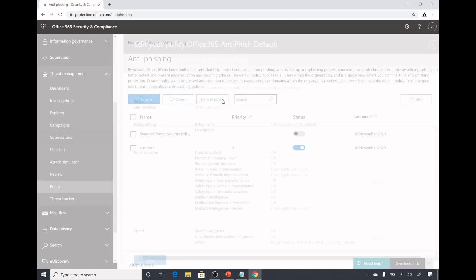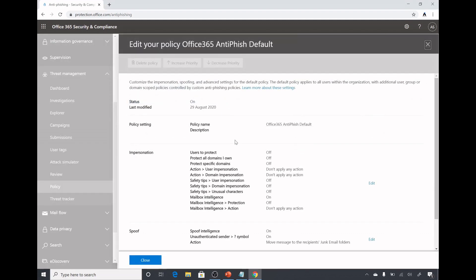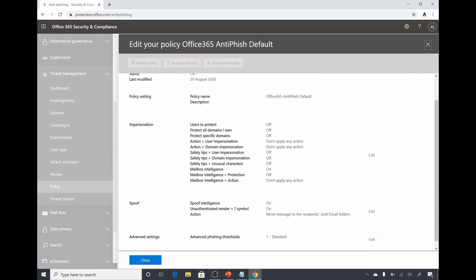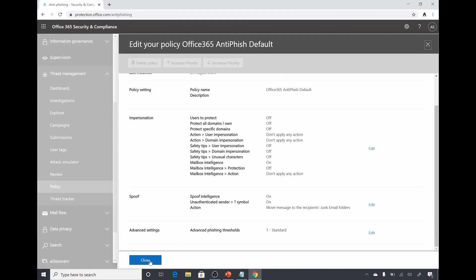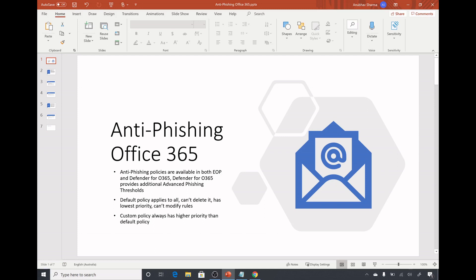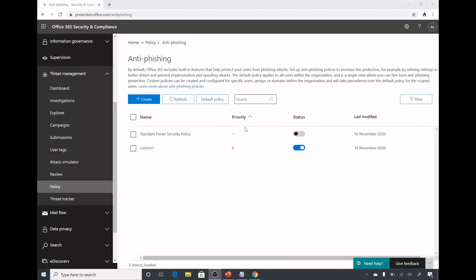We will go under ATP anti-phishing. Under here we by default have this default policy. This default policy applies to all the users and we cannot delete this default policy. It has the lowest priority and we cannot modify the rules. If we have any custom policy created, that will have higher priority than this default policy and will apply.